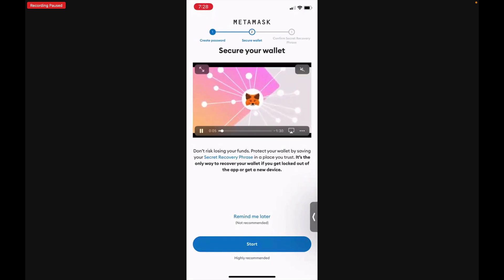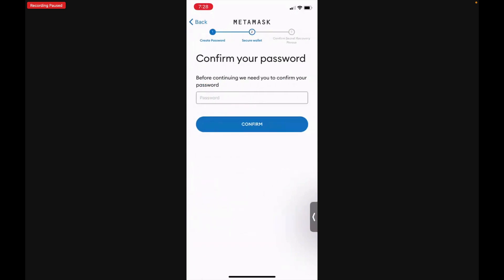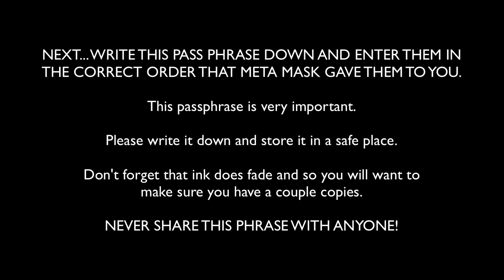Then we're going to click Start, and next you're going to have to secure your wallet with a secret recovery phrase. We'll hit Start and you'll need to confirm your password — hit Confirm.